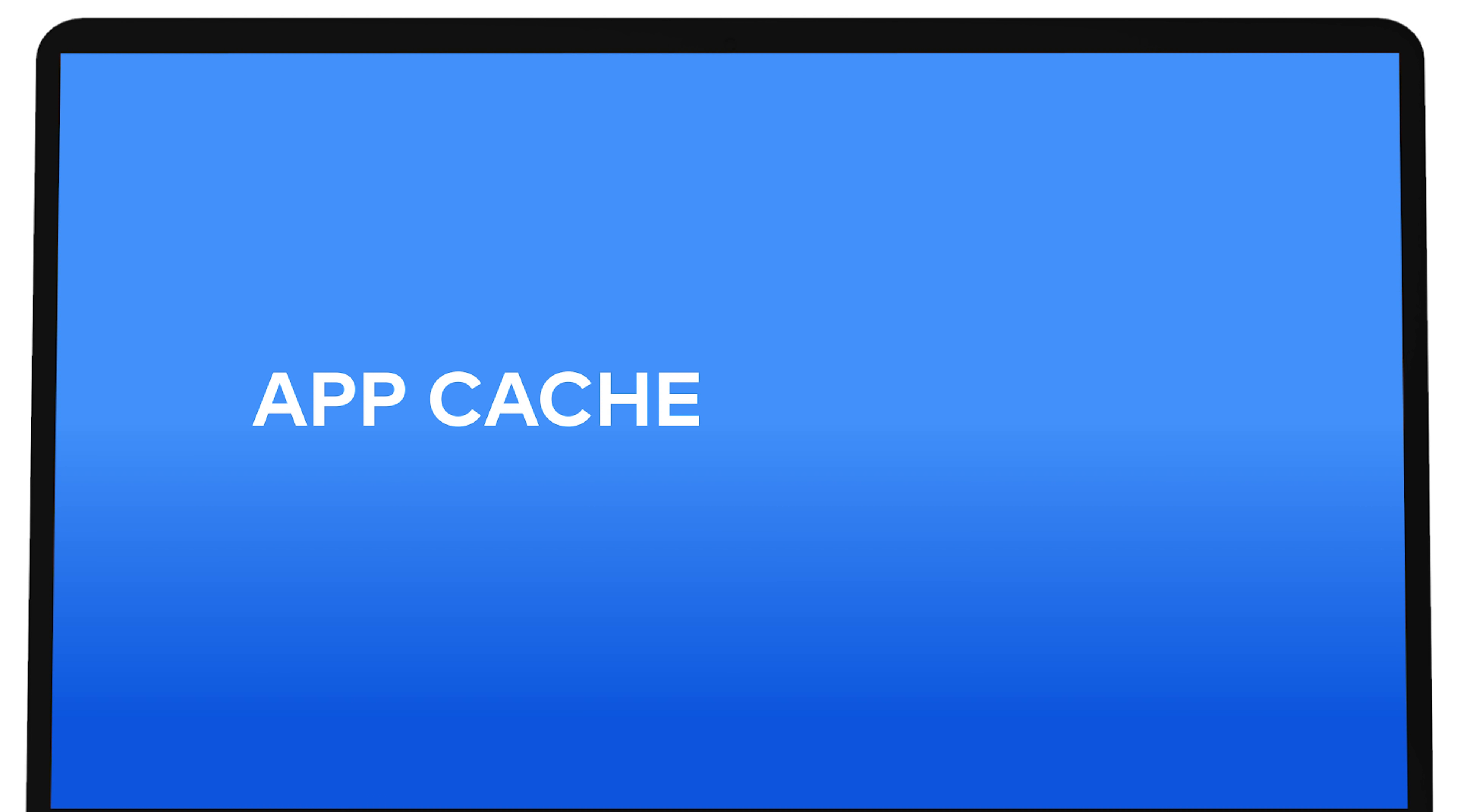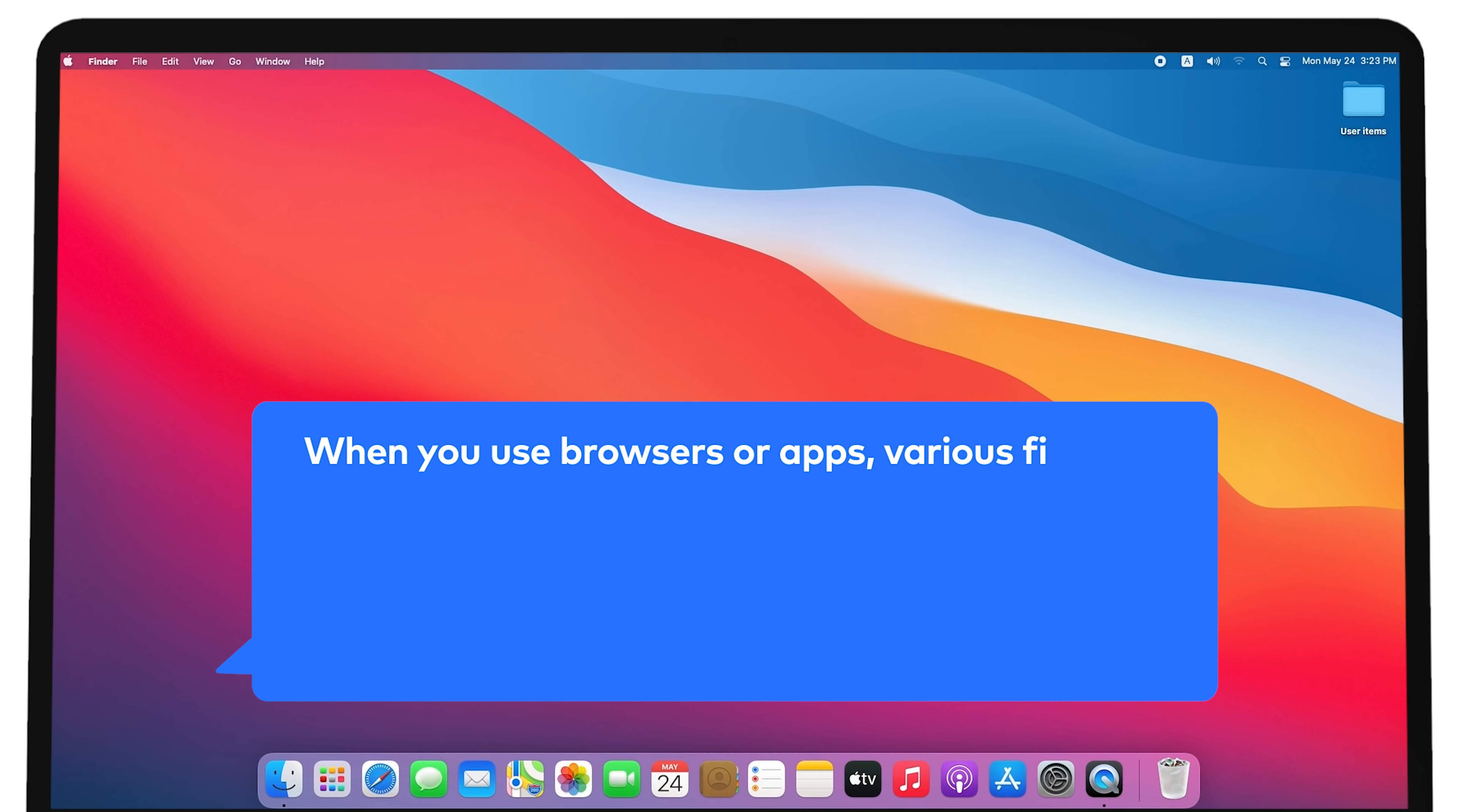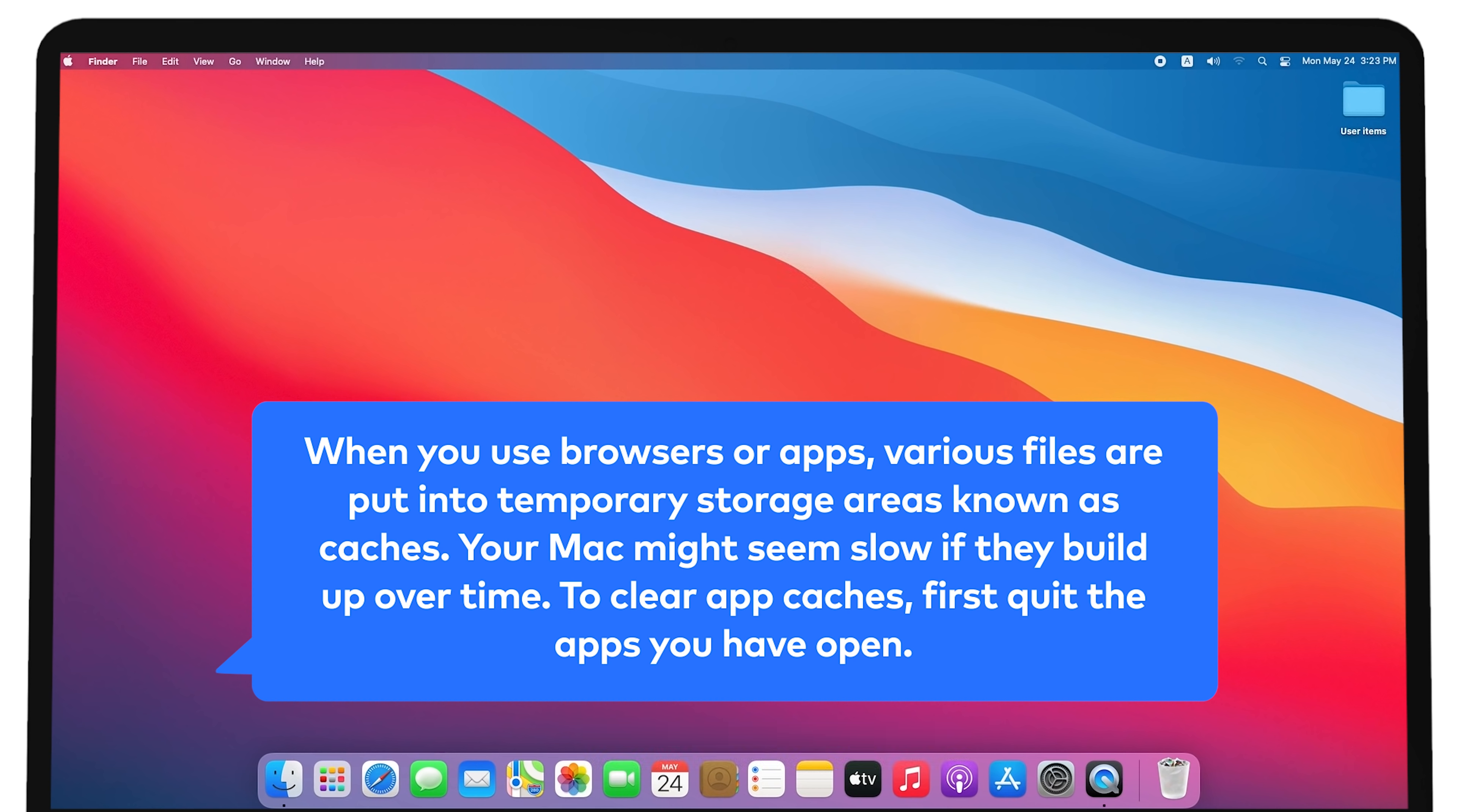App Caches Overload. When you use browsers or apps, various files are put into temporary storage areas known as caches. Your Mac might seem slow if they build up over time. To clear app caches,